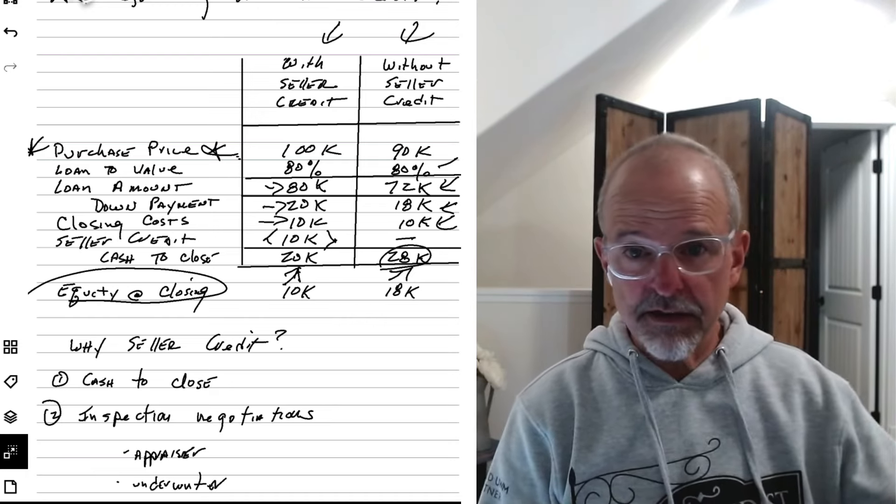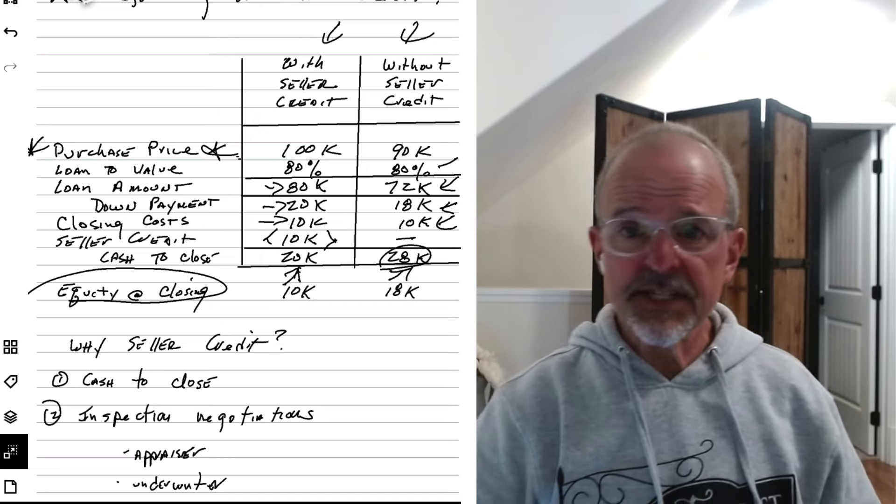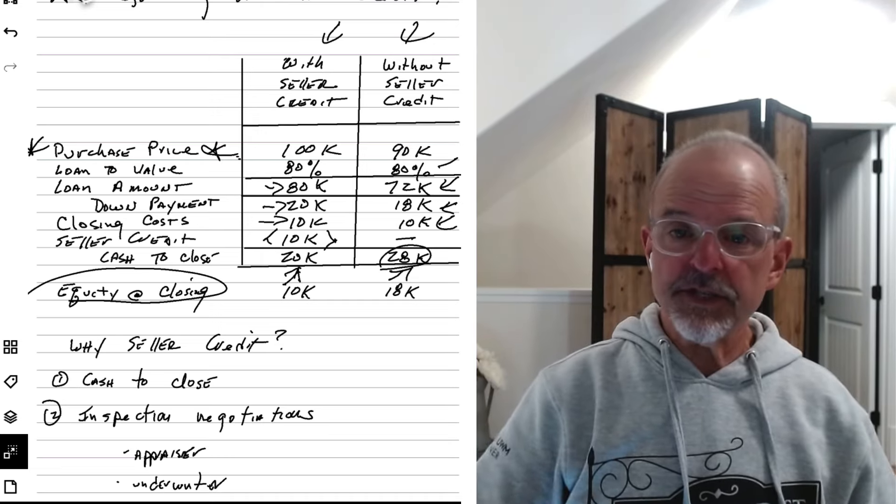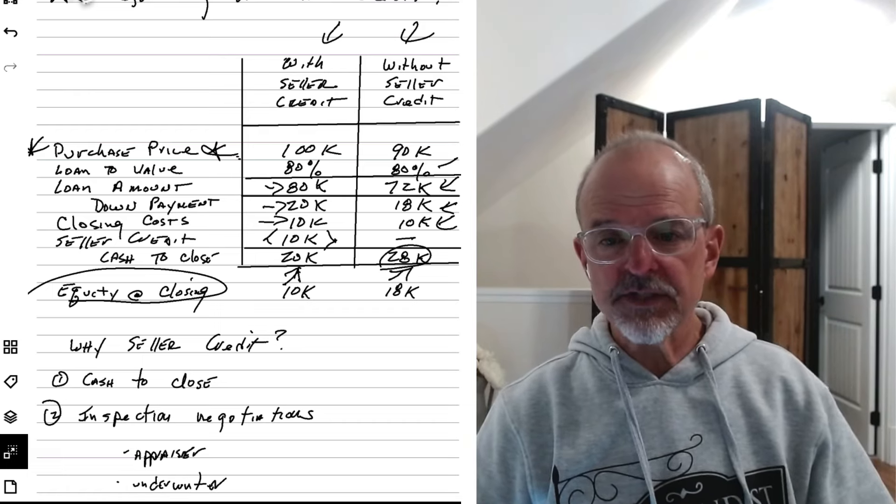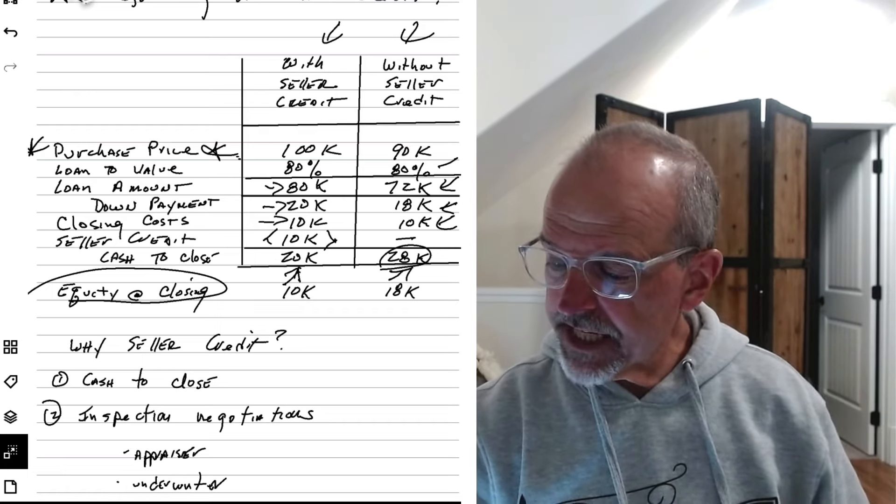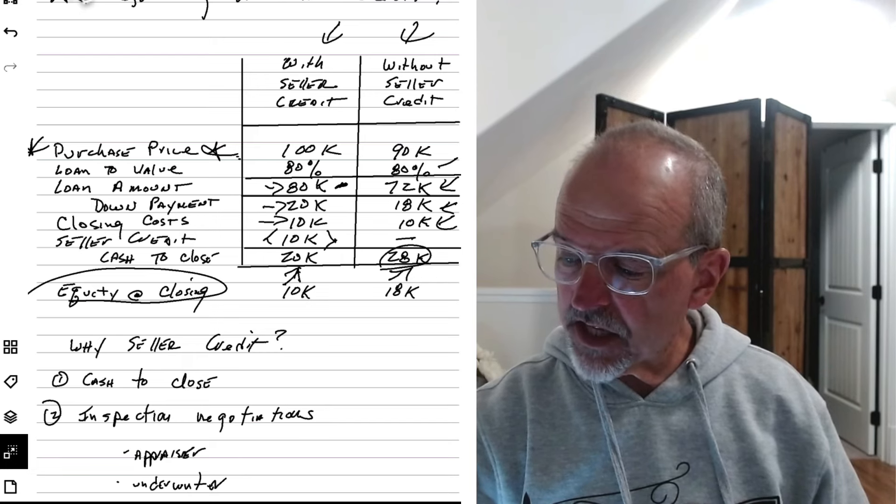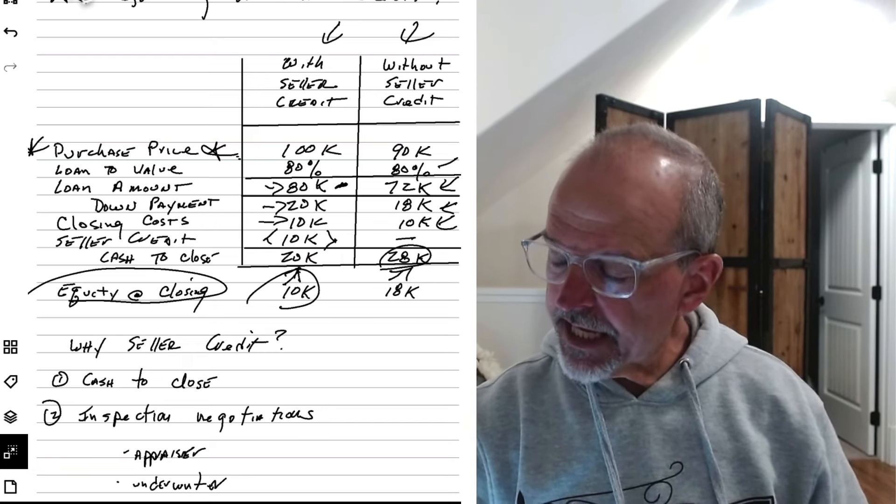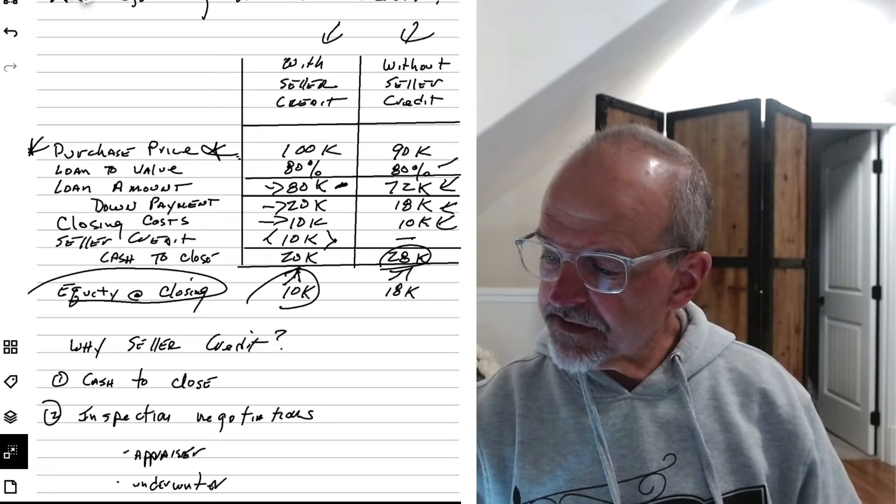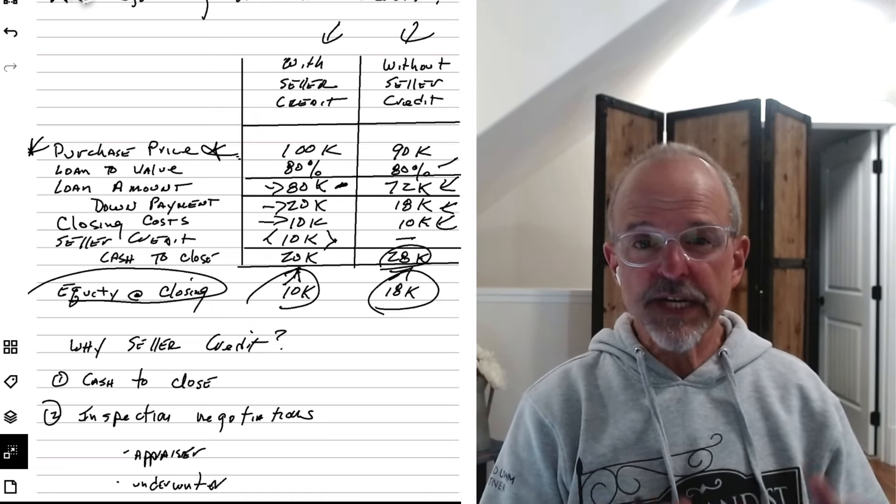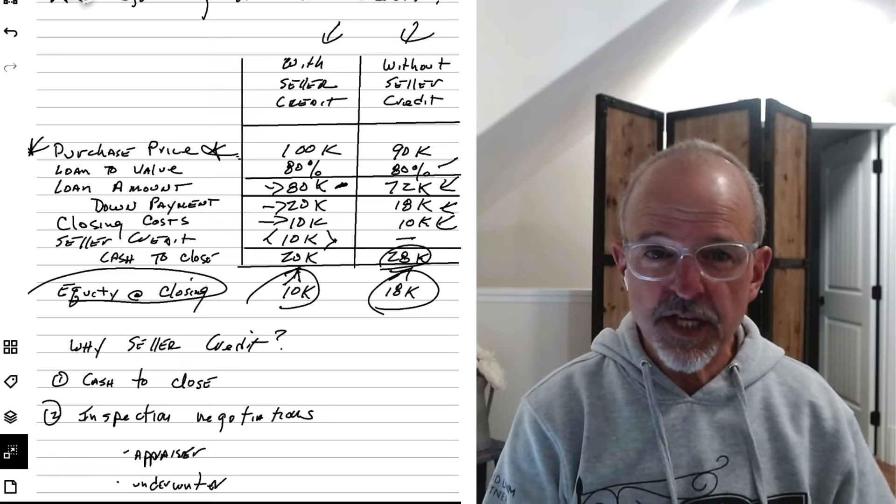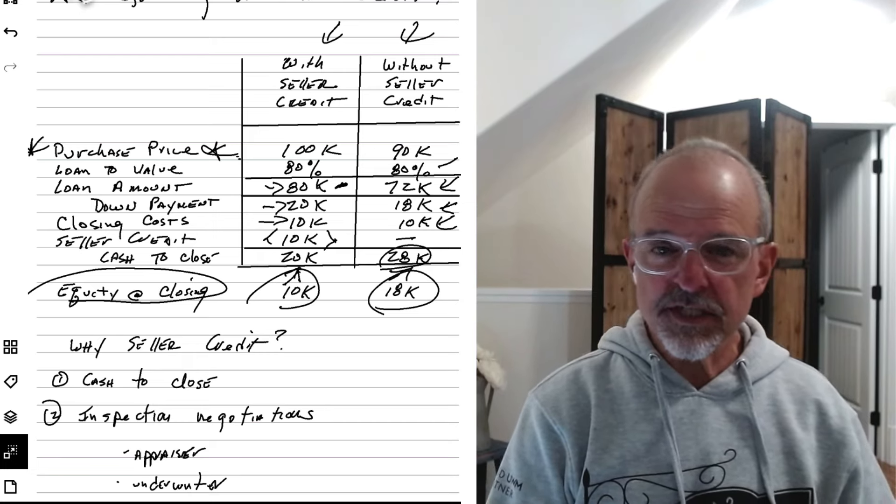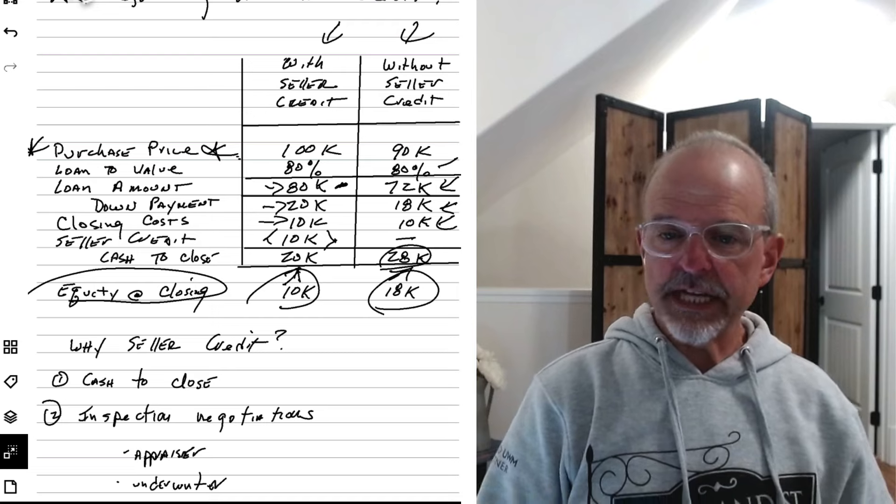It's still worth $90,000. And so your equity here is going to be $90,000 less the $80,000 loan or 10K. Here it's going to be $90,000 less the $72,000 loan or 18K. So you're effectively borrowing a higher percentage of the purchase price without triggering mortgage insurance by using that seller contribution strategy.